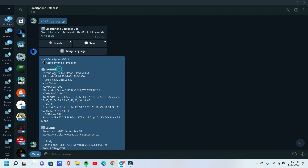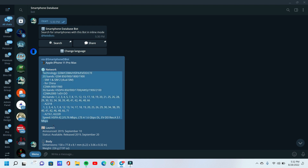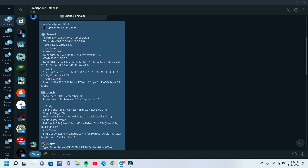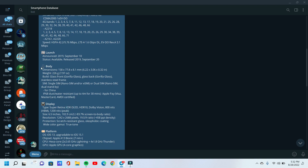First, all network information, device launch date, device body information, display, memory information, camera information, features, battery, misc, and price also with device interface.